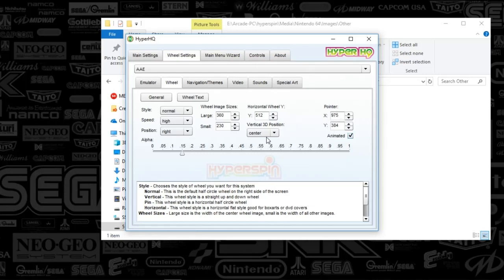You can also adjust the orientation of that wheel itself. I prefer it off to the right here, but you can move the wheel just using these options here.